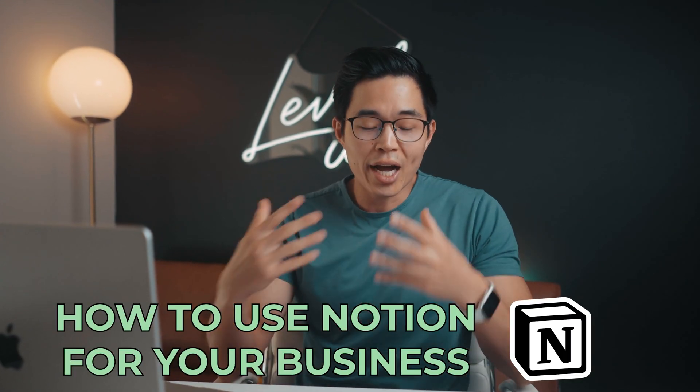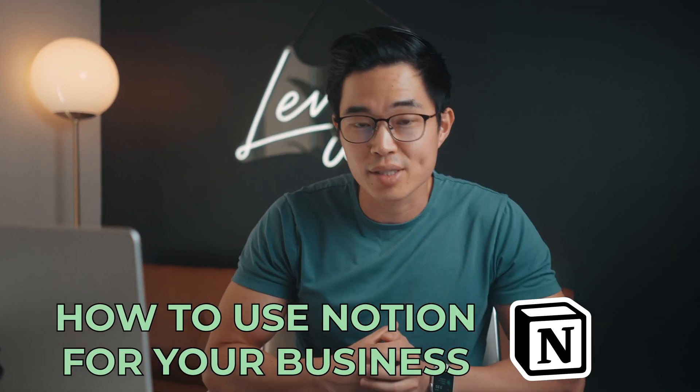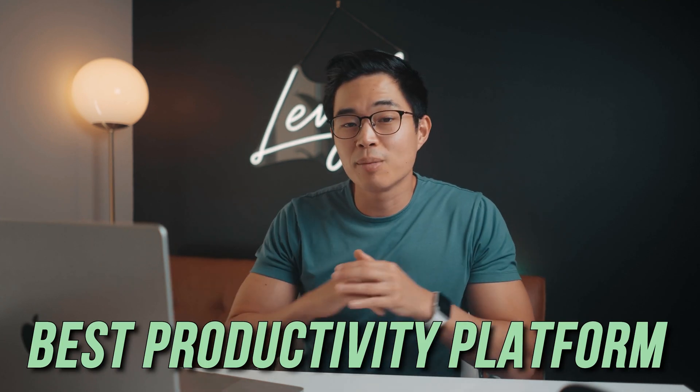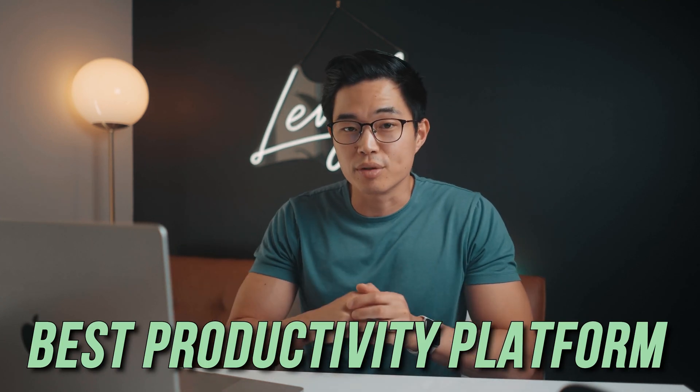Hey everyone, so welcome to this free tutorial on how you guys can use Notion within your business. I've been using Notion quite some time now, and I truly believe that it's one of the best productivity platforms for many entrepreneurs.